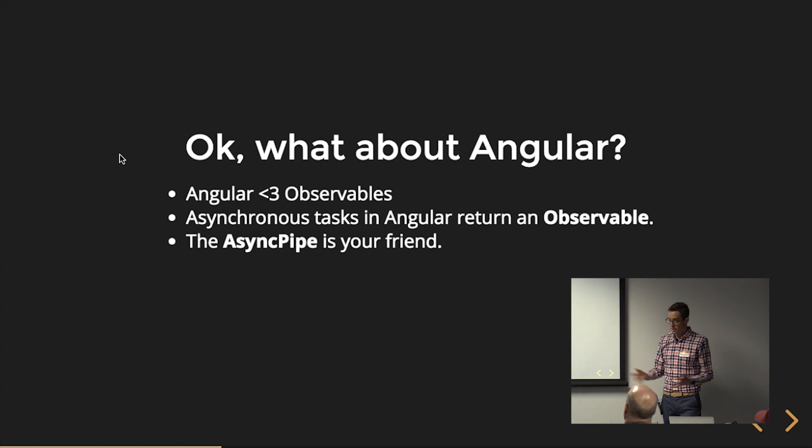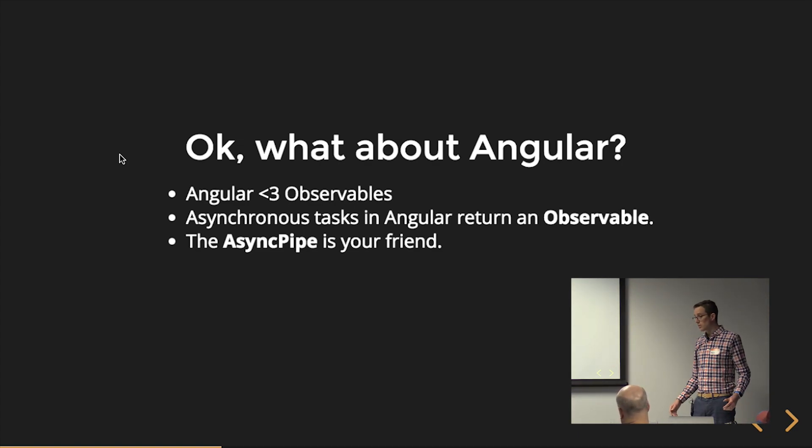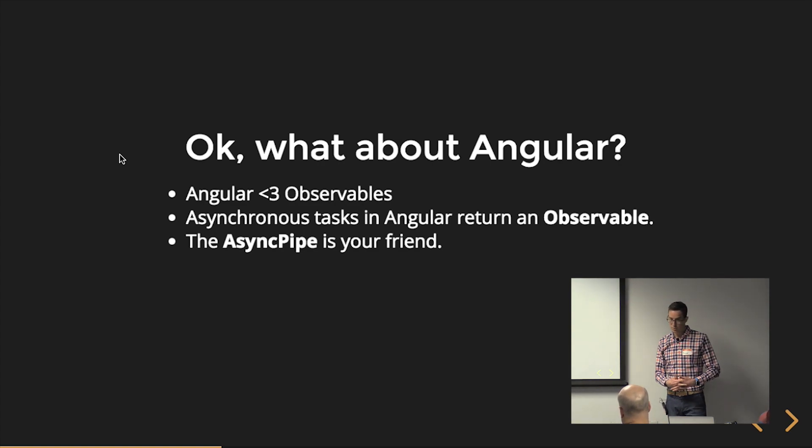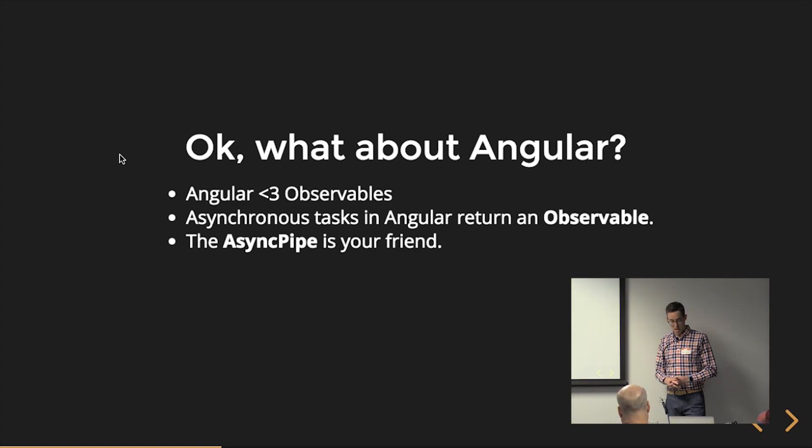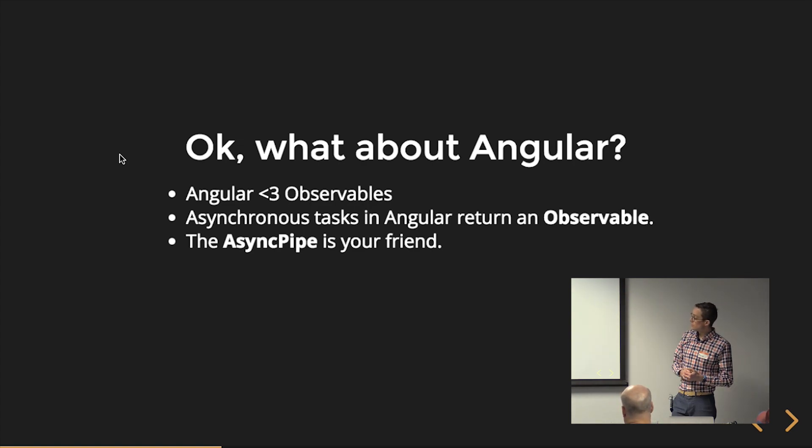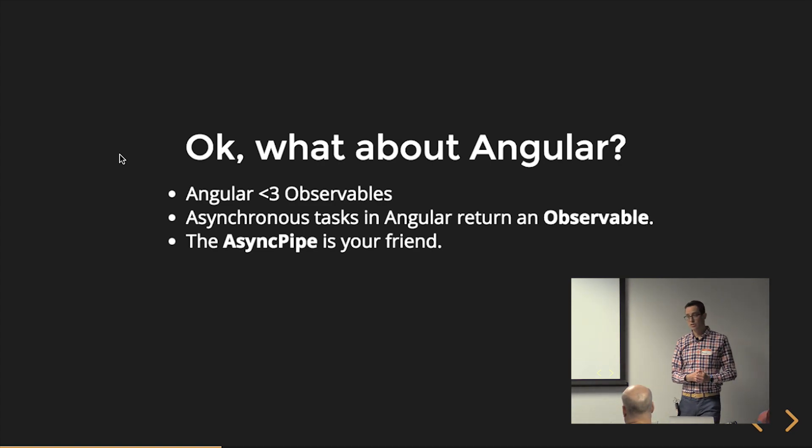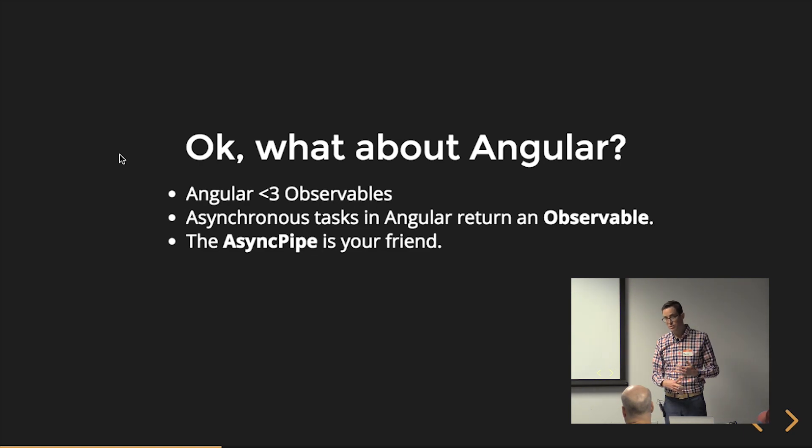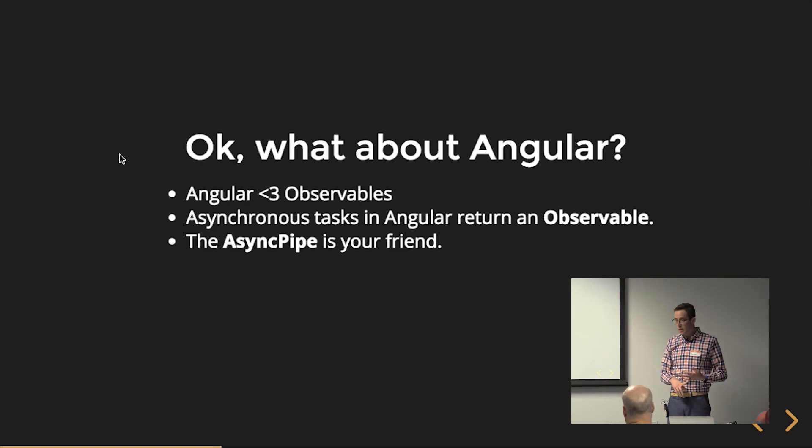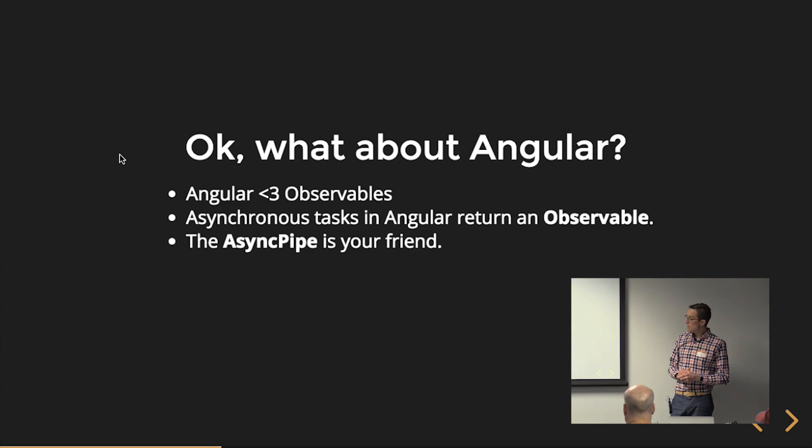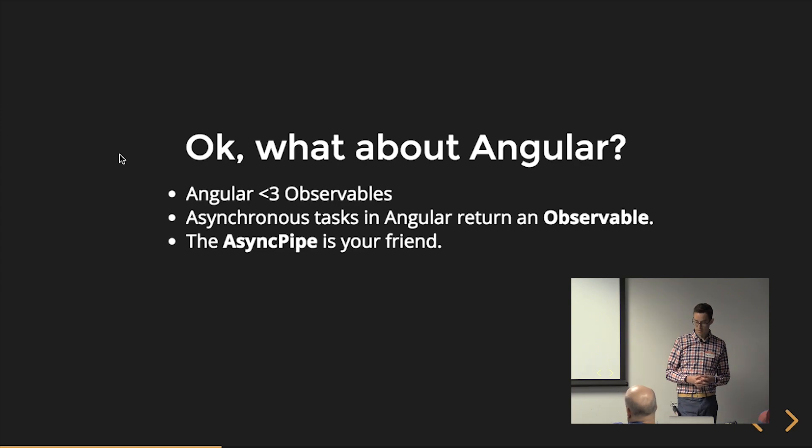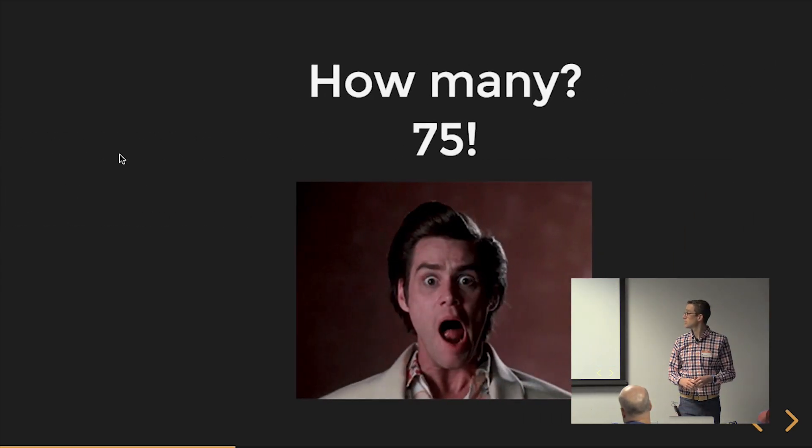So obviously we're all Angular developers or mostly all Angular developers. So what about Angular? Angular loves observables. Observables are a key concept in Angular. Sorry, React. You don't get observables yet. Angular allows for, so all the asynchronous tasks in Angular use observables. Activated route, param map, it's an observable. HTTP client, observable. Anything that's doing any sort of asynchronous activity is going to use an observable. And the async pipe is your friend. So use it. It's really powerful. It makes our lives easier.